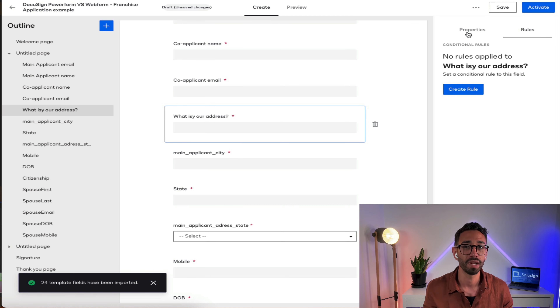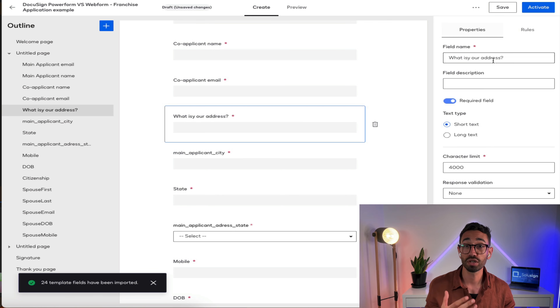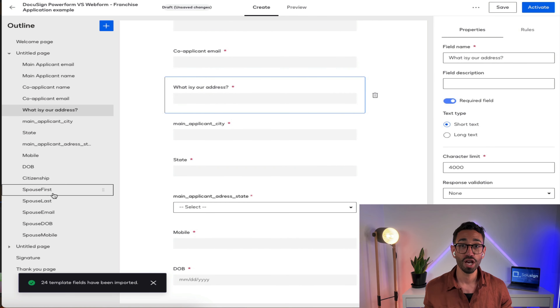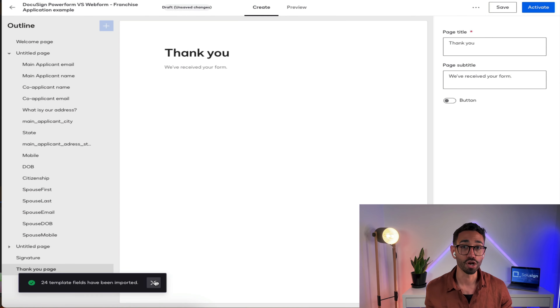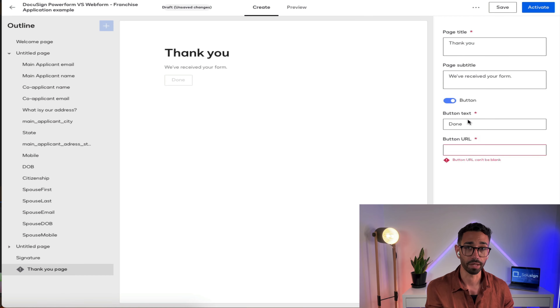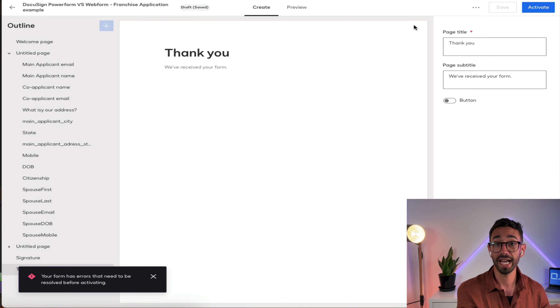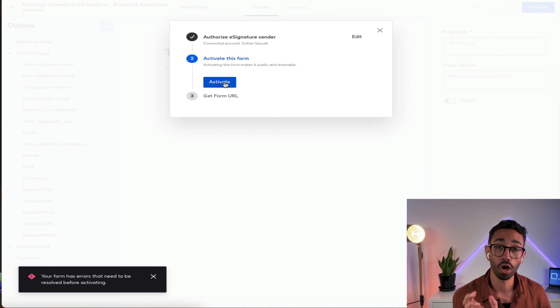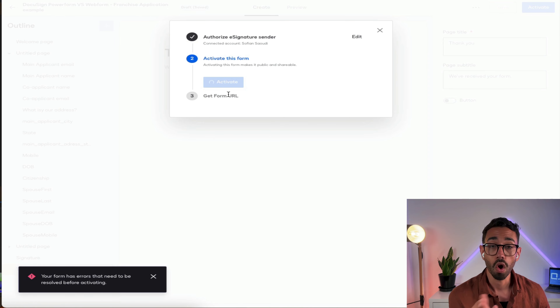If you want to learn how to set up conditional logic rules in webforms, look out for my next video on that topic coming in the next couple of weeks. Once you've added all your questions, you can go to the thank you page and display a message so users know what the next step is. You can also display a button that sends them to a specific URL. Once you've done all of this, you're ready to activate your webform — click activate, follow the prompts, save the URL, and embed it on your website or share by email.